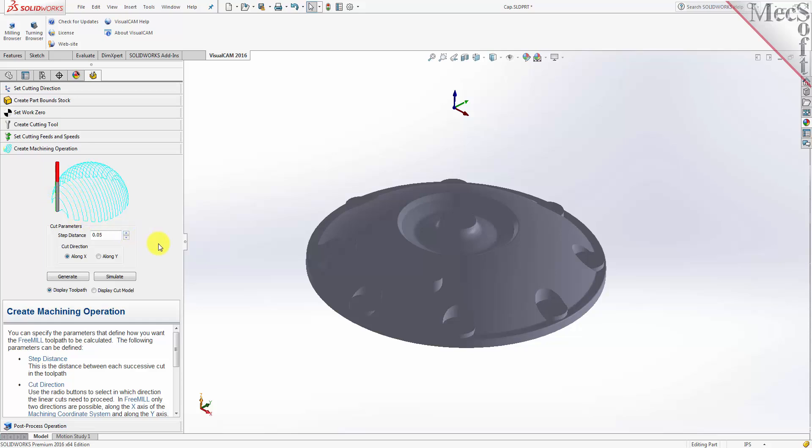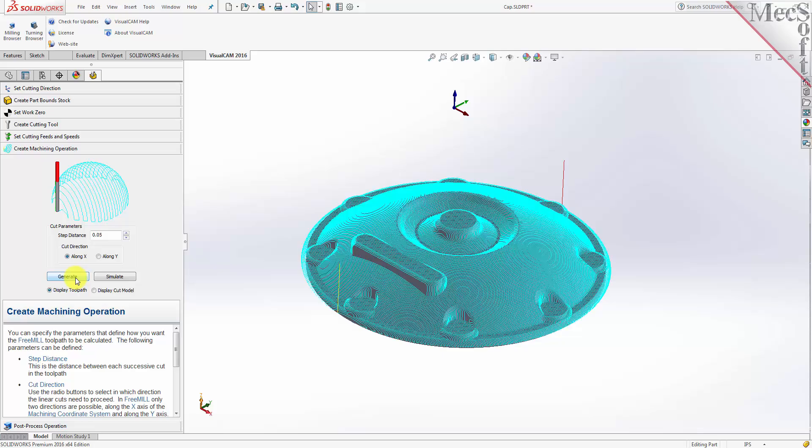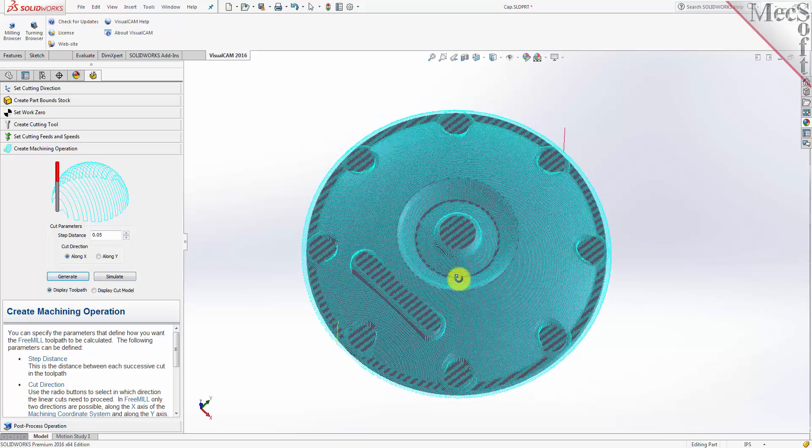First, we'll set the step distance to 0.05, or 50 thousandths, and for the cut direction we'll select along X. Now we'll pick Generate to see our toolpath displayed in the graphics screen. And there it is.